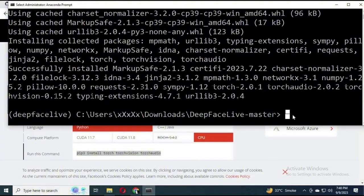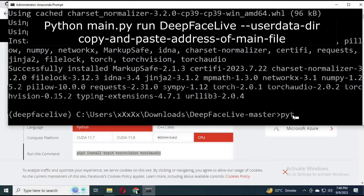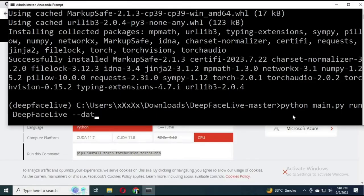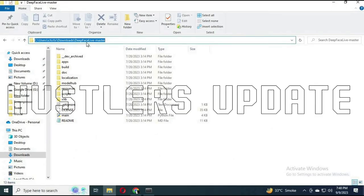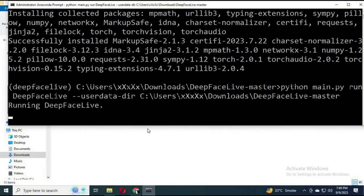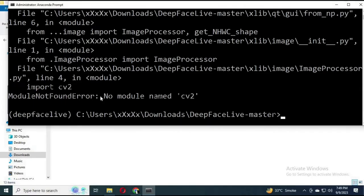Once PyTorch is installed, run DeepFaceLive using the command: python main.py run --deepfacelife-userdata-dir followed by the DeepFaceLive directory path. Make sure you use the correct directory path so the code runs correctly. Follow each step exactly to avoid mistakes.